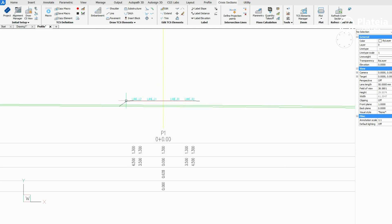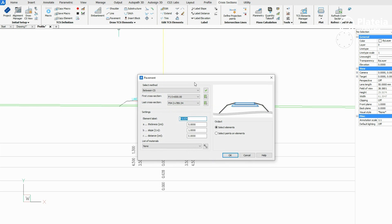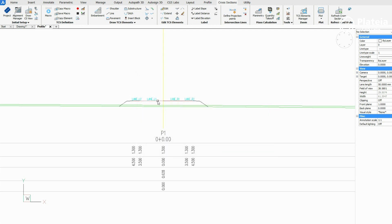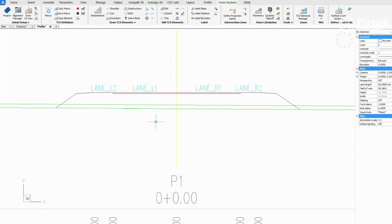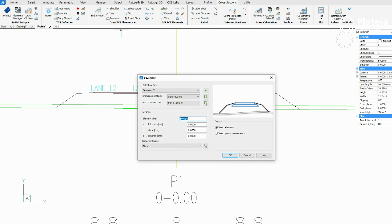Click on the left edge of the left shoulder, repeat the procedure, and click on the right edge of the right shoulder. Click on the pavement icon and define element thickness, slope, and distance. Confirm with OK, click on lane L1 and lane R1, and press Enter.